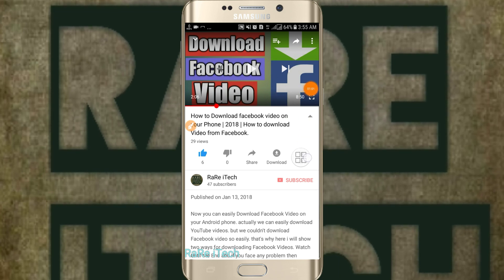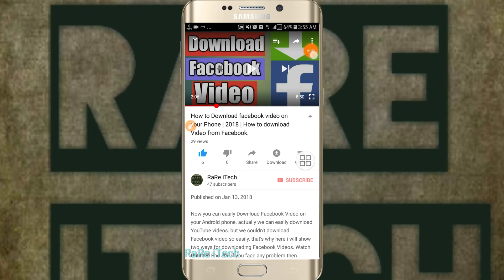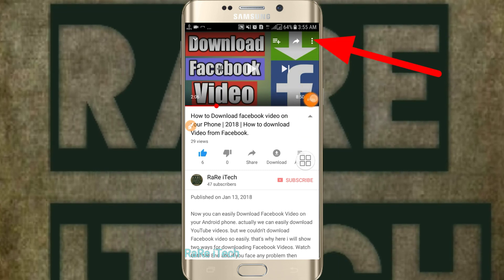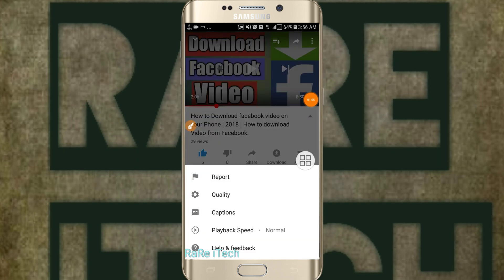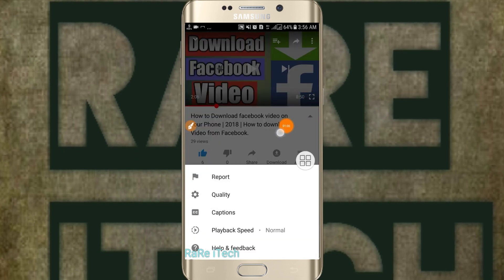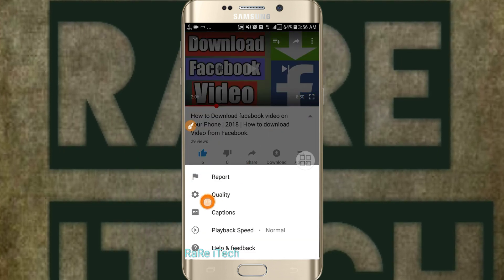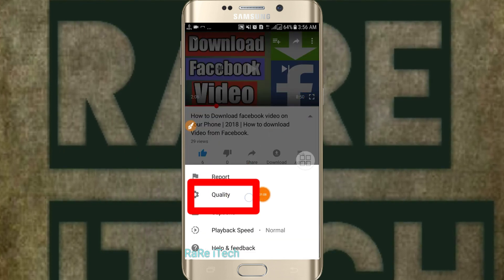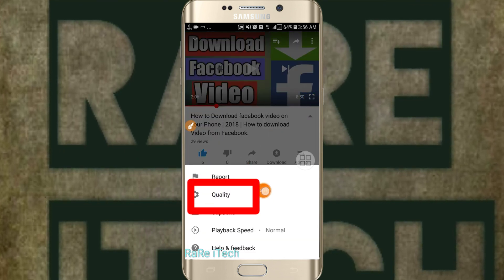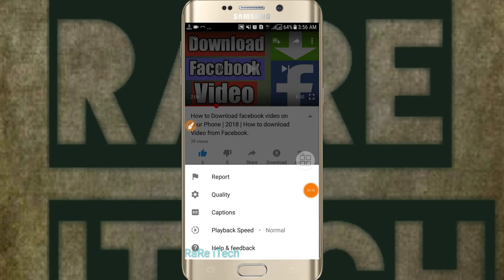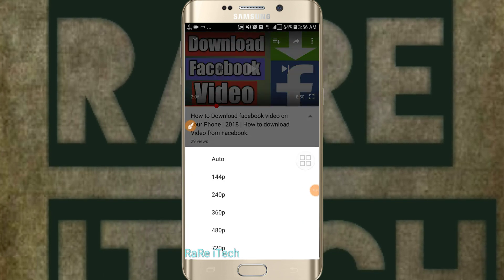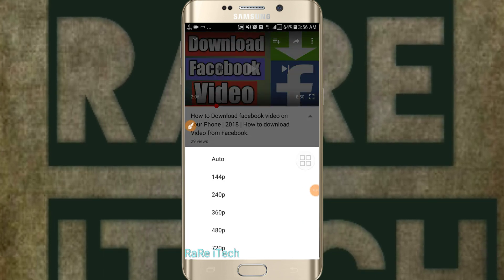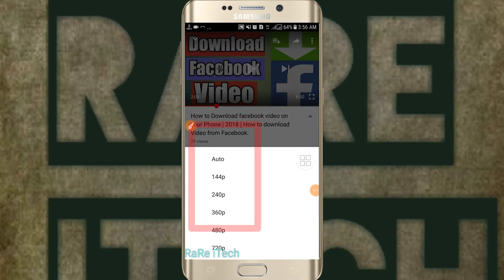You can see here there are three dots — you have to go there. And here you can see the quality option, and you have to choose the quality.